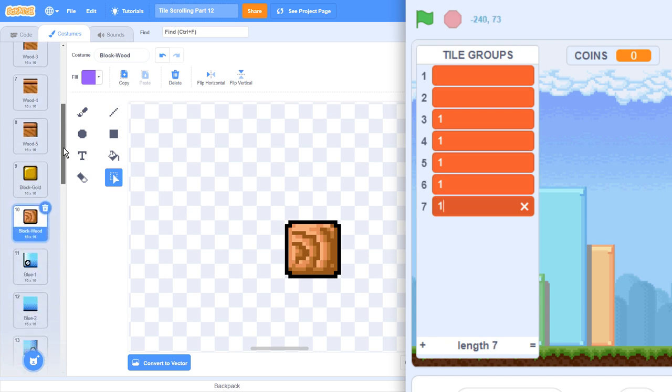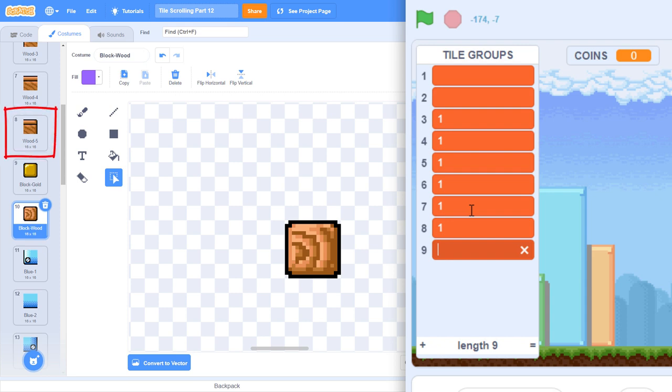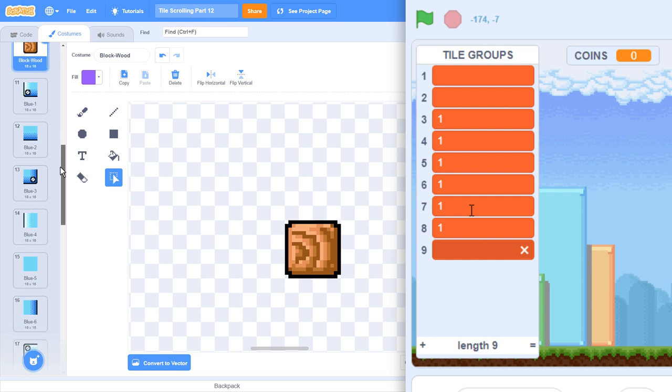Wooden tiles will belong to the tile group 1, so enter a 1 as the third item in the list. Looking in the costumes, we can see that rows 4, 5, 6, 7, and 8 are all also wood, so each of these can also have the number 1 recorded as their group numbers. Further down in the costumes, the blue platform tiles begin at costume 11.